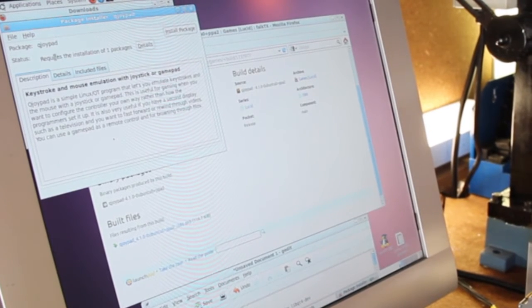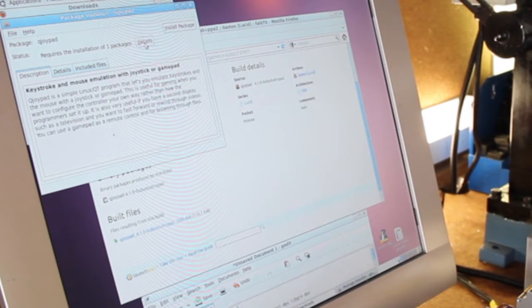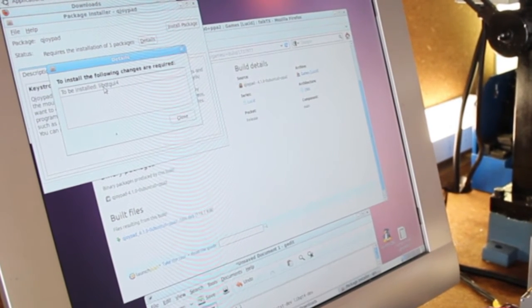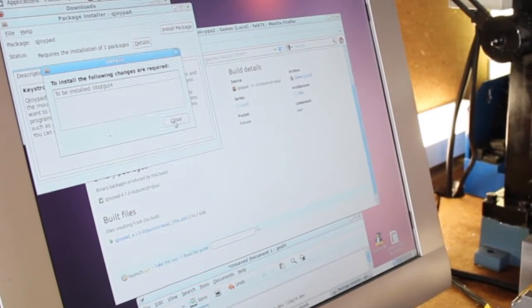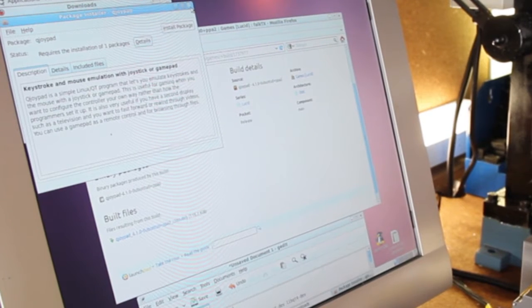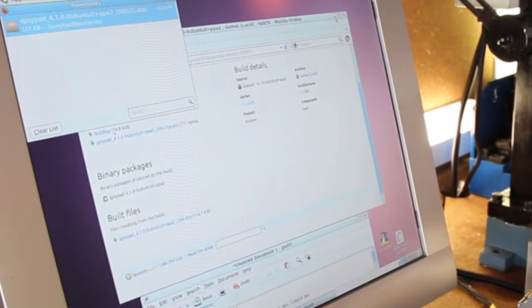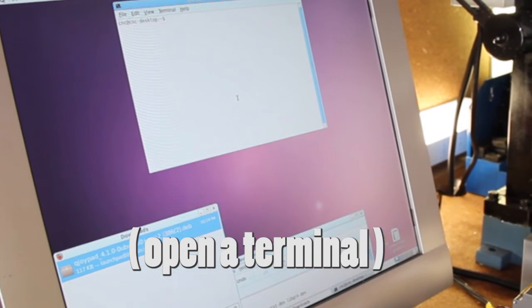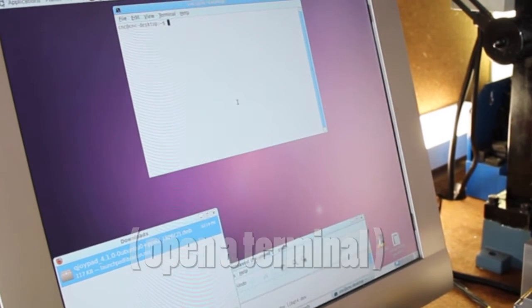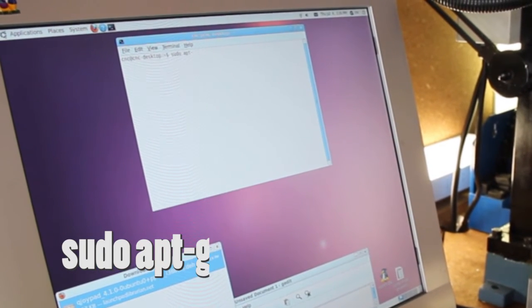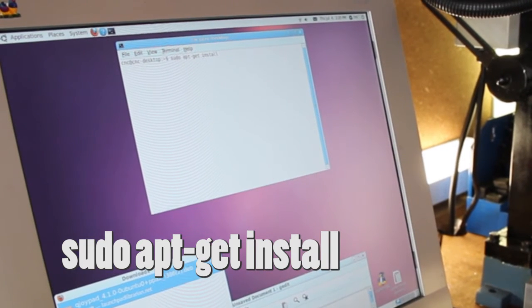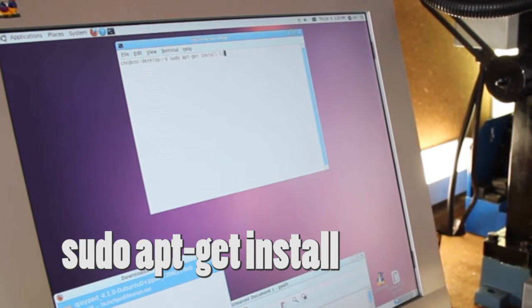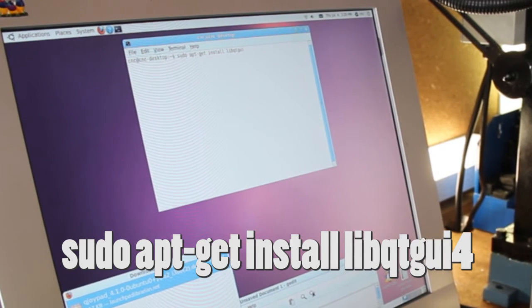So I see that there's an issue telling me it's going to require the installation of one package. It's telling me I need to install libqt-gui4. So what I'm going to do is go ahead and install that. I'm just going to close this. The way you're going to have to do that is by a simple command. It's sudo apt-get install, and then it's going to be the package that we're missing, which is libqt-gui4.